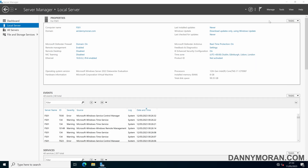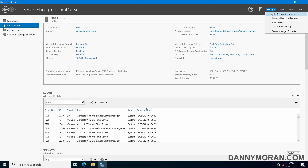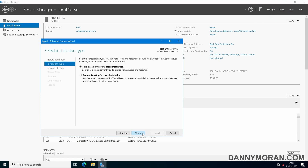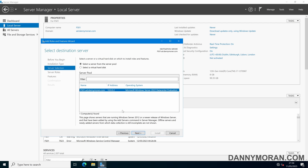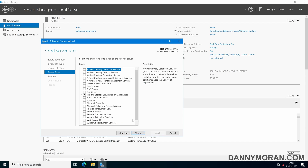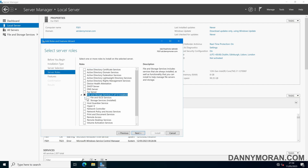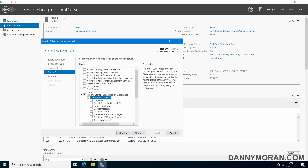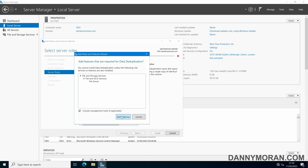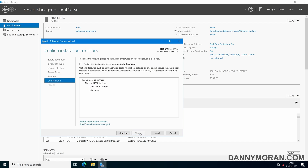To start, within Server Manager, I'm going to go to Manage and then Add Roles and Features, and then next through the wizard, select role-based or feature-based installation, select my file server, and then press Next. Then under File and Storage Services, and then File and iSCSI Services, select Data Deduplication, press Add Features, next through the rest of the wizard, and then Install.